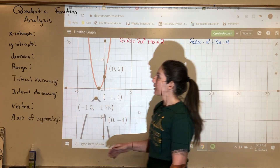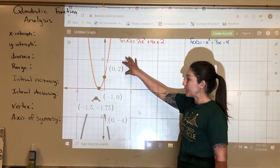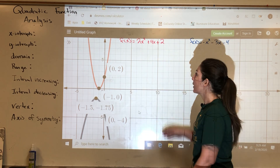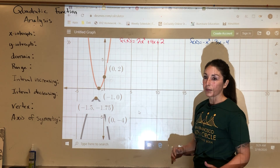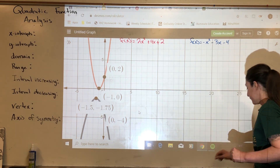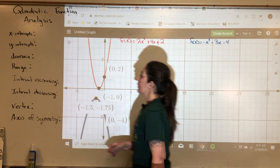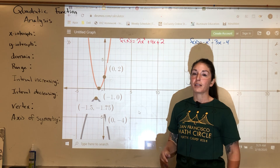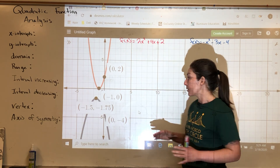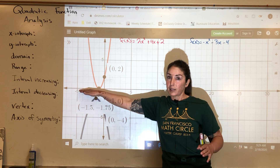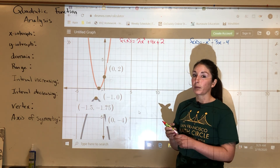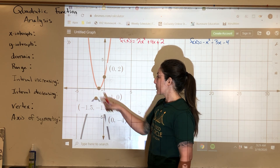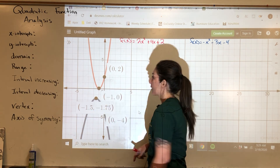We're going to analyze all of that for each of these, then take the pictures away and see how we would have done this given just the equations. So, red graph first. The first thing I'm looking for is x-intercepts. An x-intercept is whenever your graph crosses or touches the x-axis. Visually, the x-intercept of the red graph is negative 1 comma 0, and it never touches again.